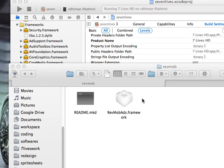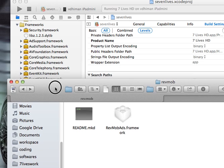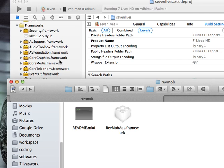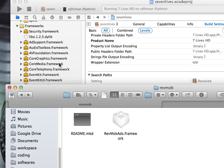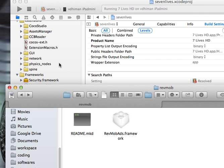Hello guys, I was facing this problem where I was trying to add the RevMob framework, in fact any other external framework, and it was not working. The header files were not getting detected by Xcode.